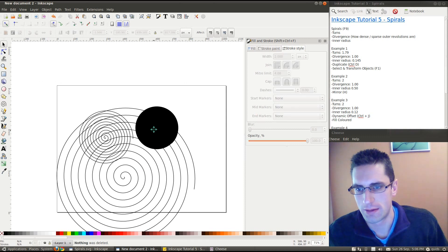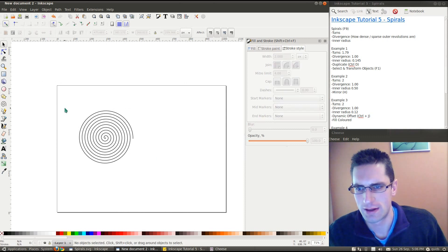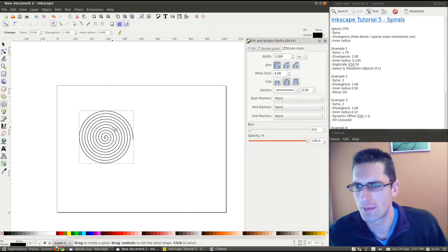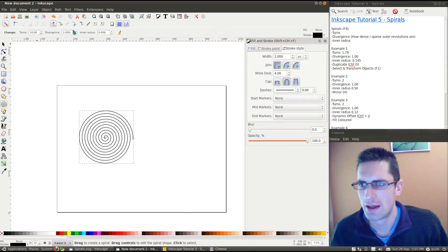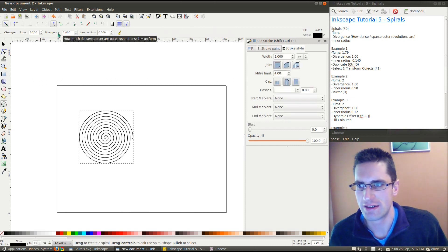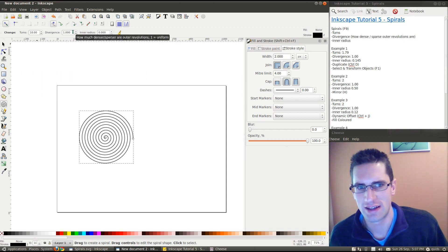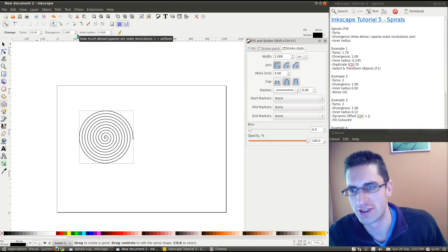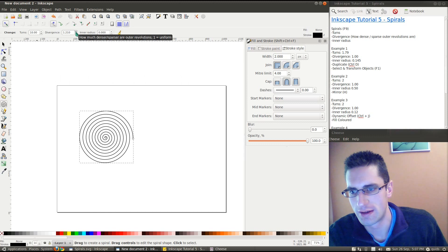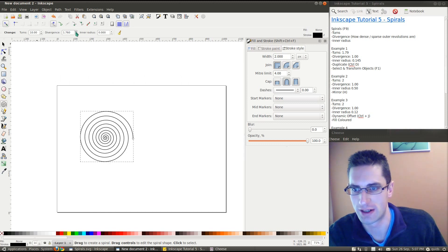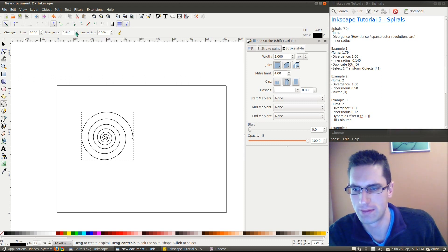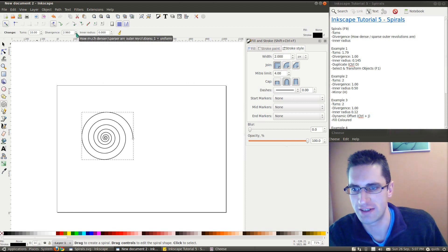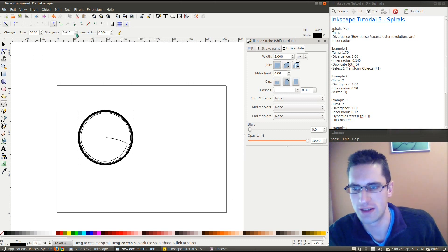So, let's get rid of that, get rid of that one as well. You can also adjust the divergence, and that's how dense or sparse the outer revolutions are. So we increase it, the outer ones become wider. Decrease it, the inner ones become wider.